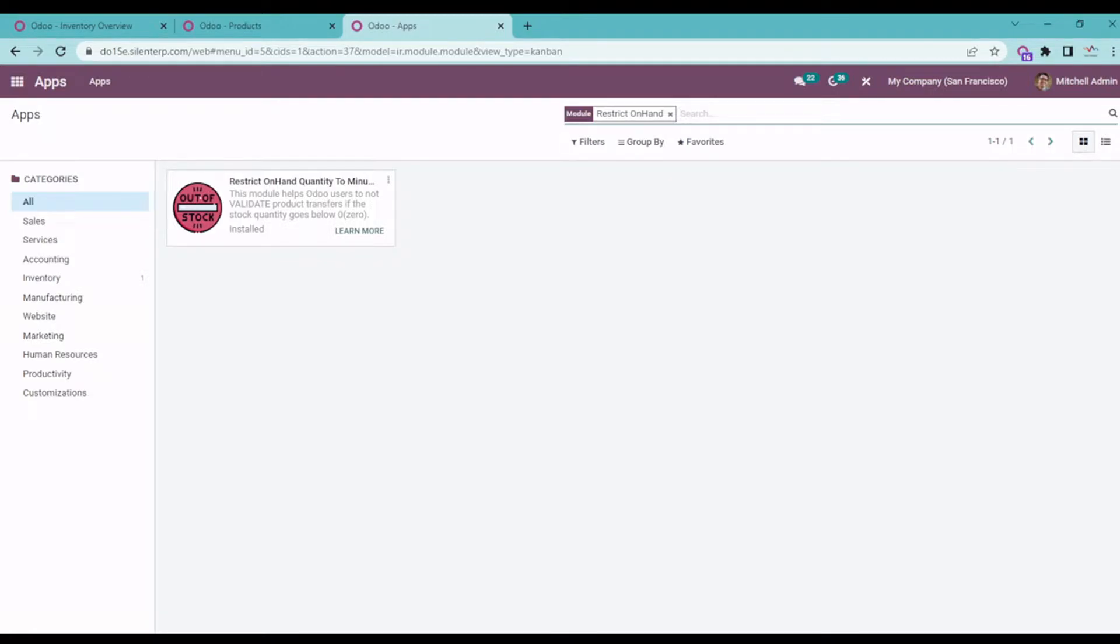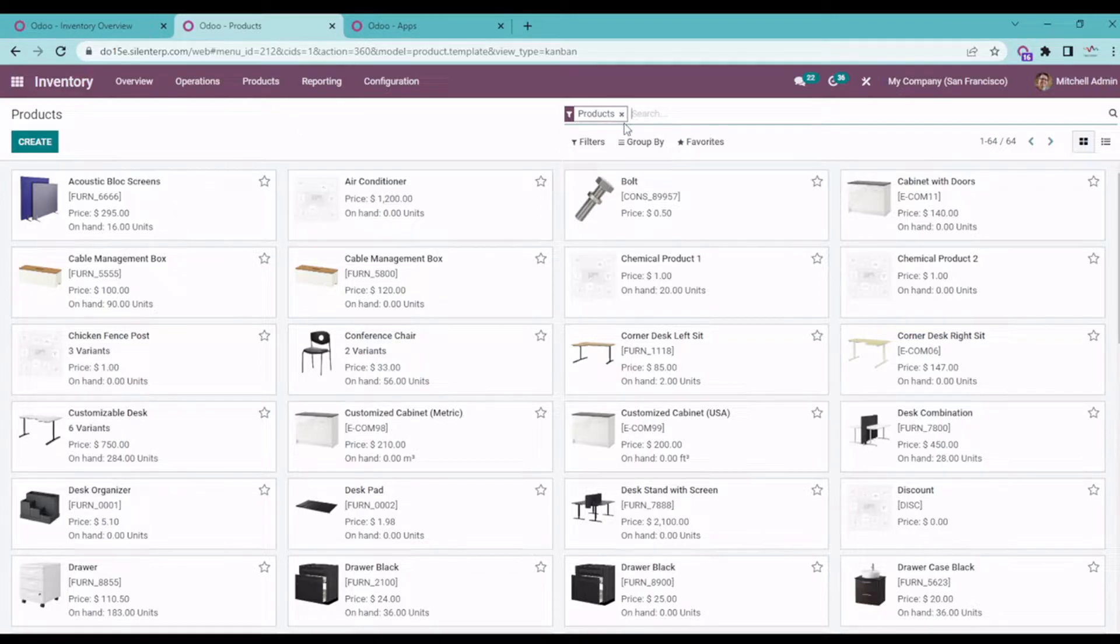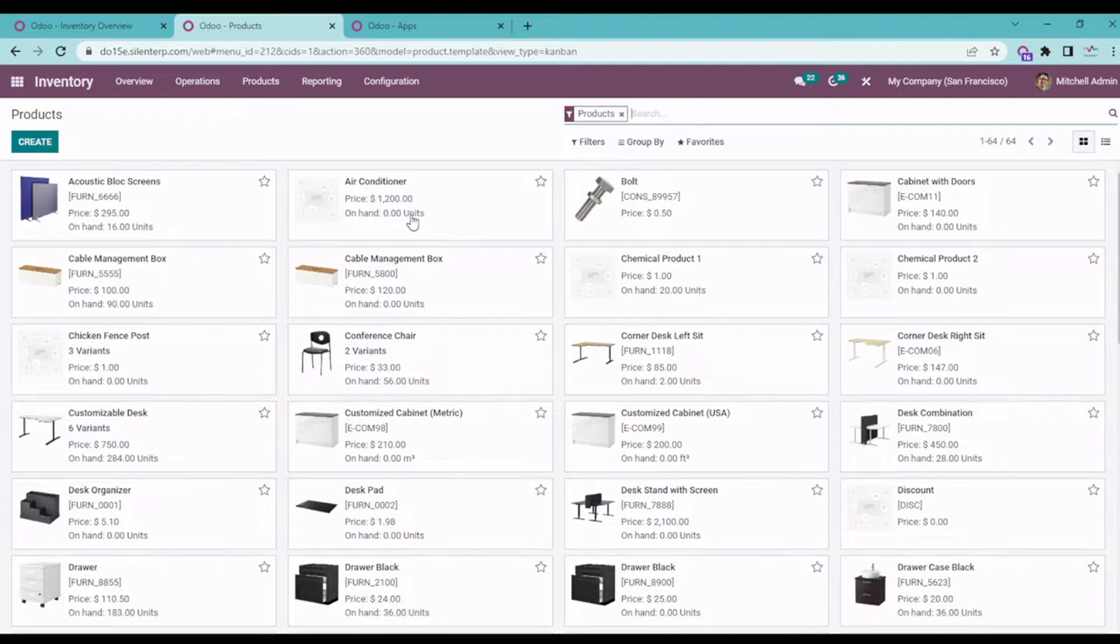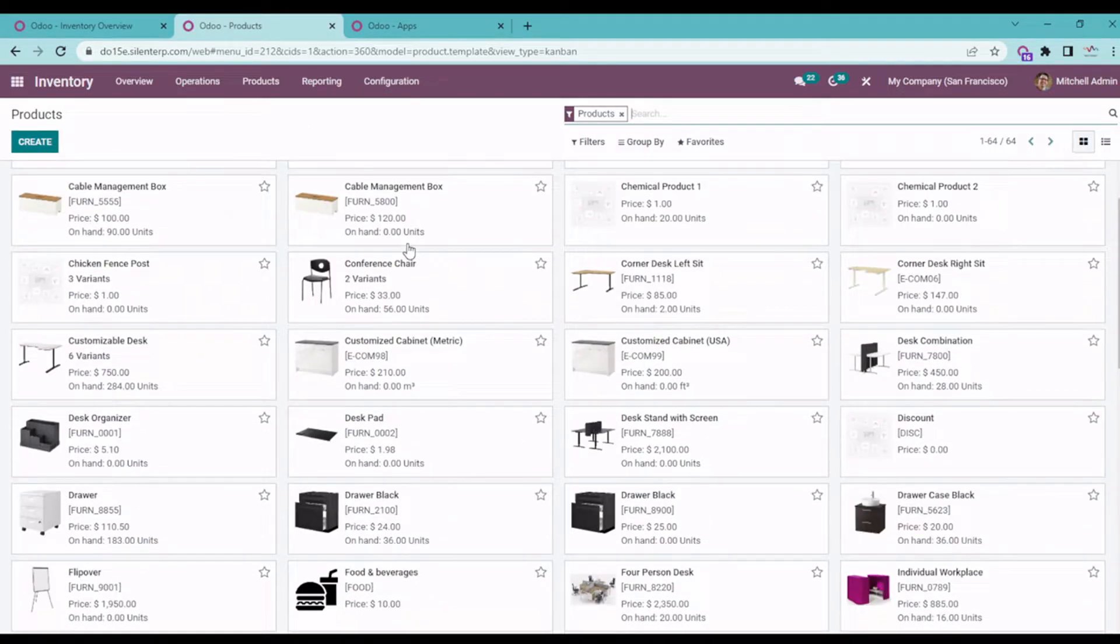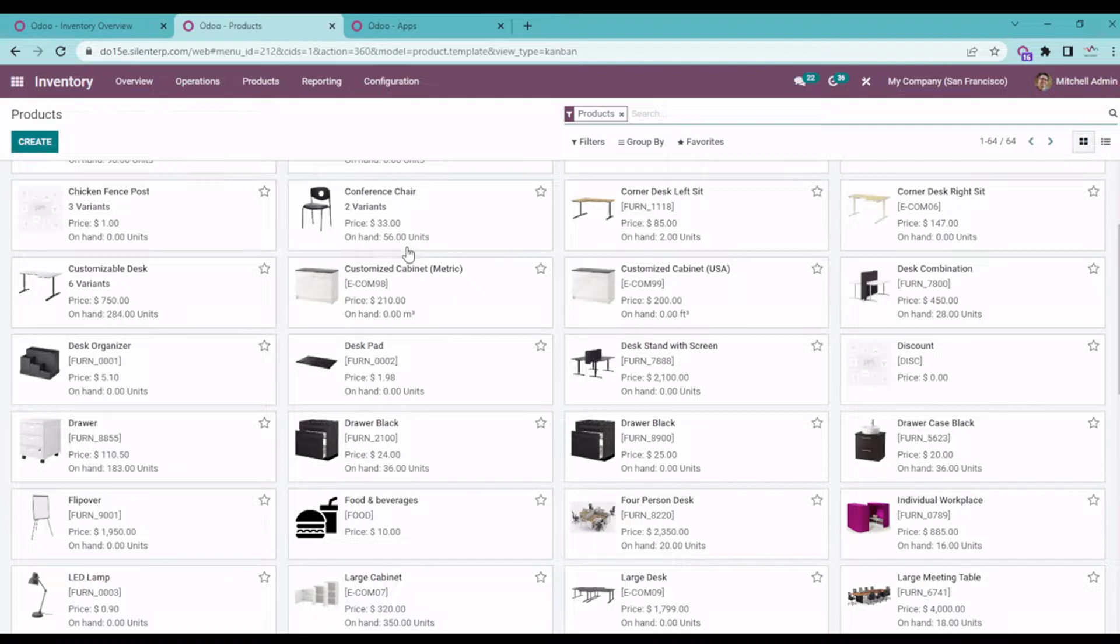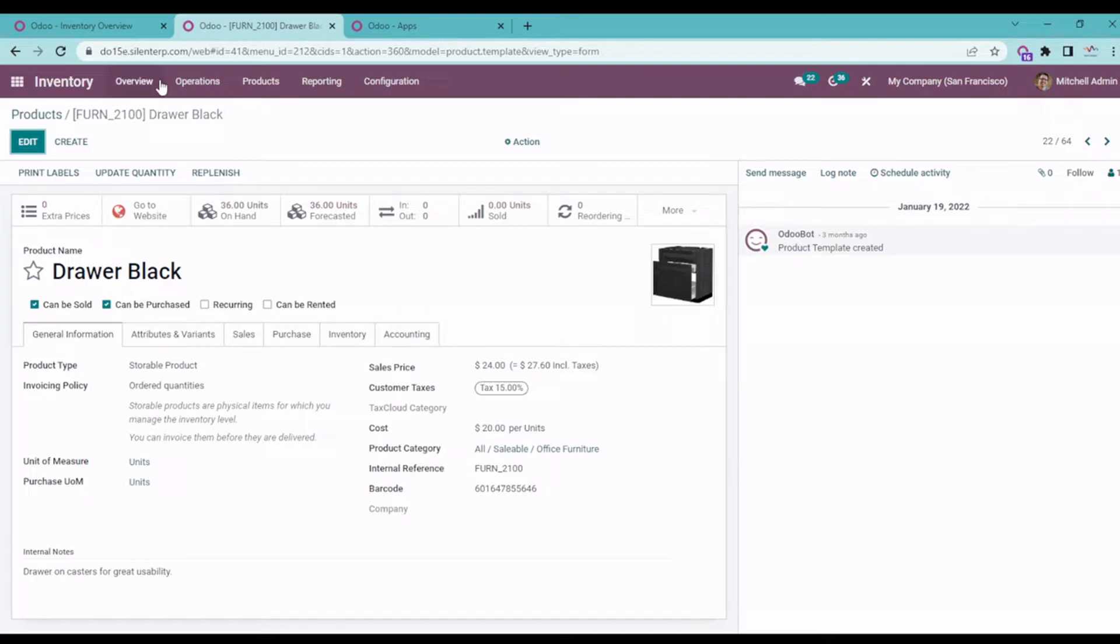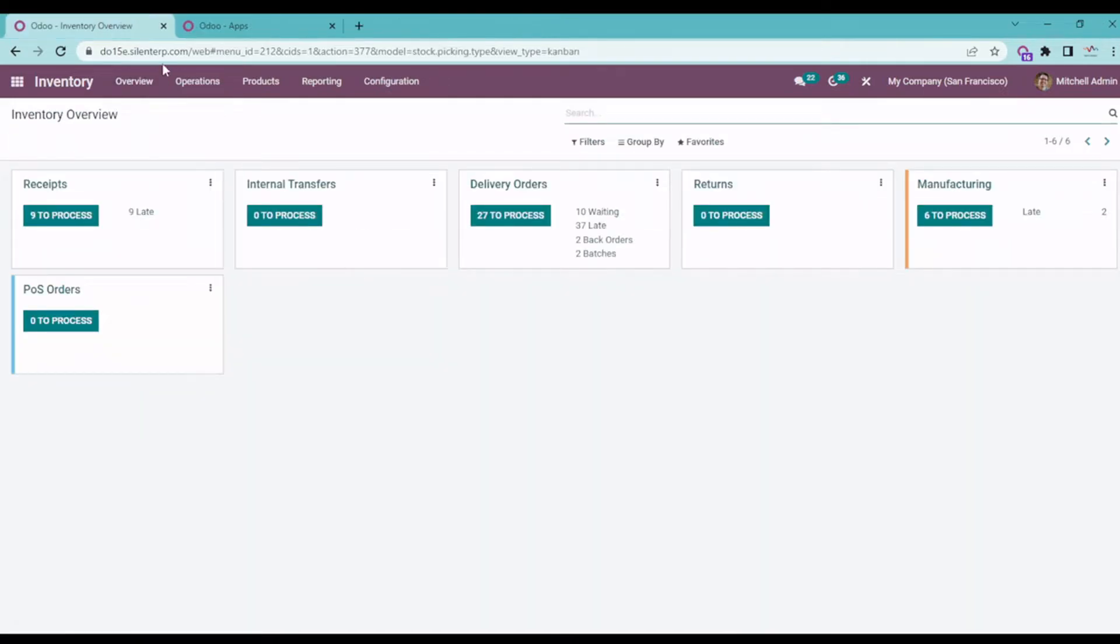First, let's check what products we have and which product we can use. So basically, here you can see all the products in my system. Yeah, let's go for this product. Okay, so you can see here the on-hand quantity is 36 for the Drawer Black. So let's go to the inventory and make a delivery order.